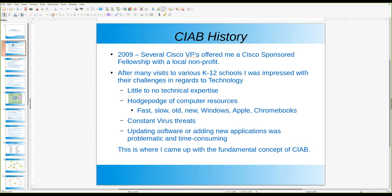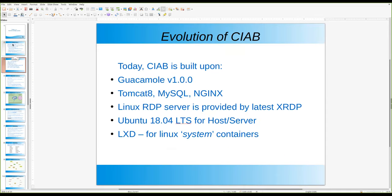They had all kinds of different equipment — some old, some new, broken Windows machines, Apple Macs, Chromebooks — constant virus threats, et cetera. So I started thinking about how you can help some of these schools solve some of this. So I started to build up this concept of a cloud-in-the-box remote desktop system using Guacamole, Tomcat, and MySQL.